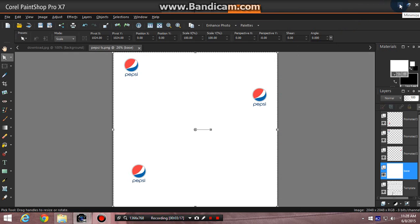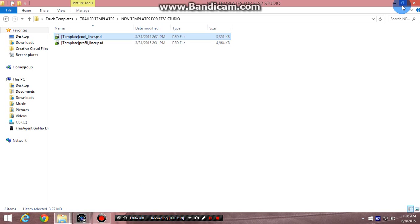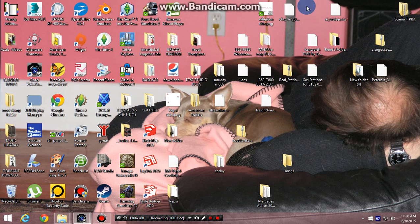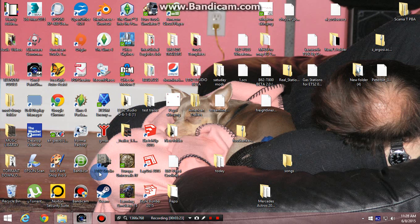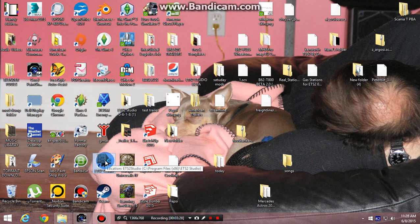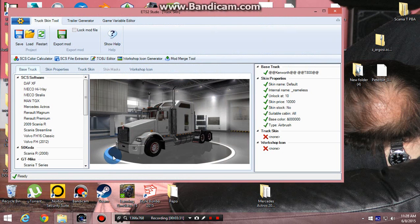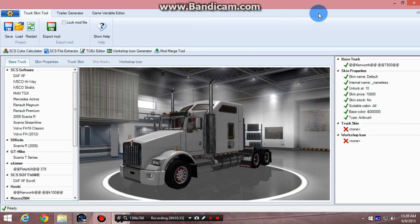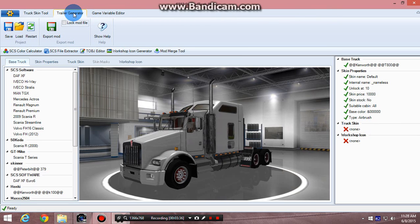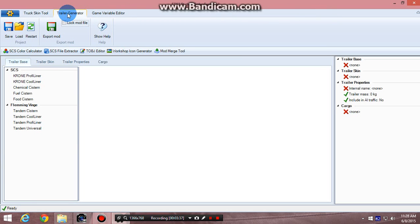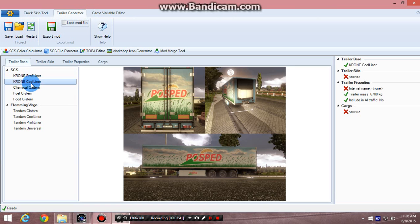And then what I do is go down and go to ETS2 Studio, click on that. Don't mind my desktop, it's a mess, but that's how I work. Go up here to trailer generator, click on that. Click on chrome cool liner, click on that.